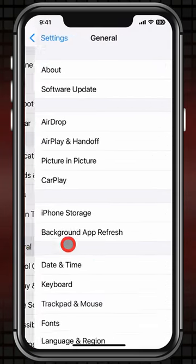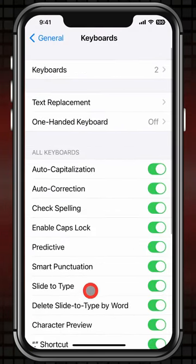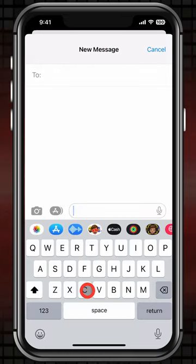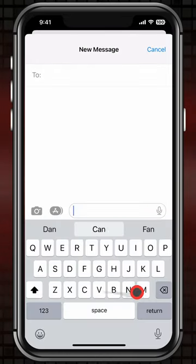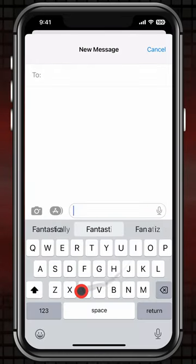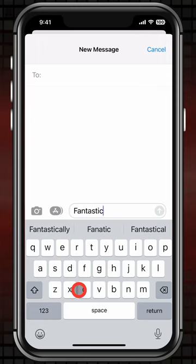If you go into Settings, then General, then Keyboard and turn on Slide to Type, you can now type by tapping the first letter and then dragging to each letter and releasing. You don't have to get it perfect. It's just going to find the closest word that matches where you swiped.